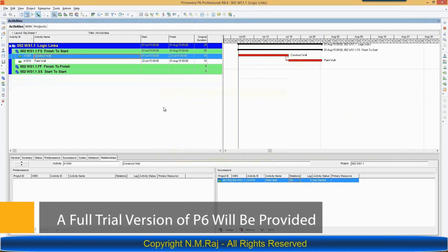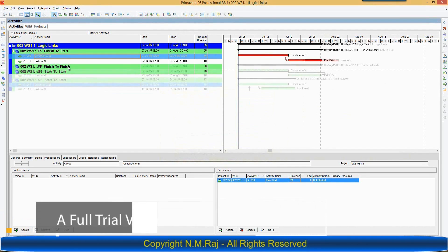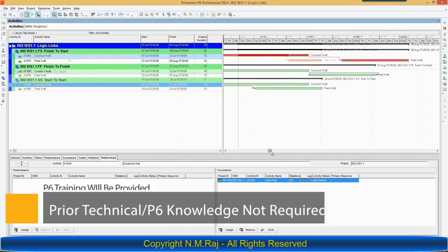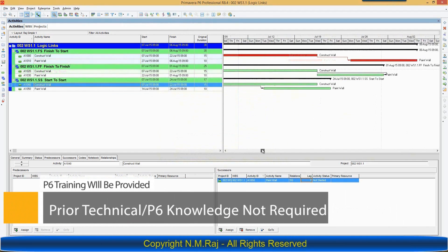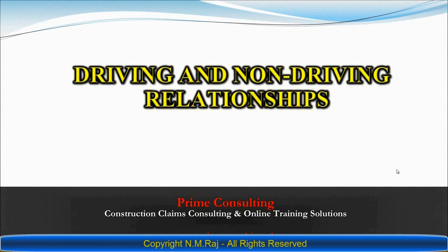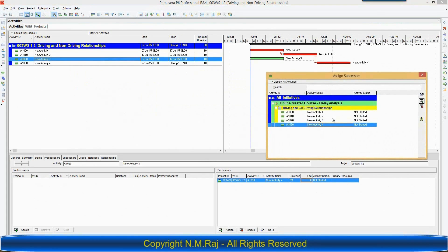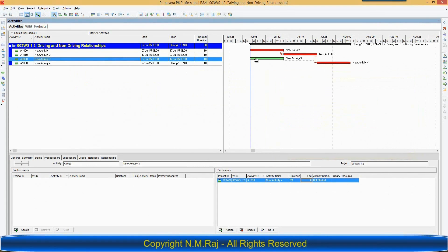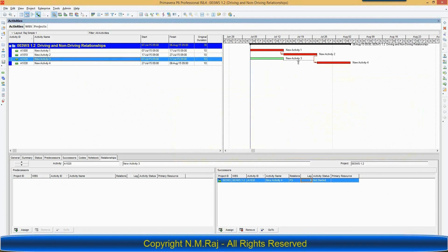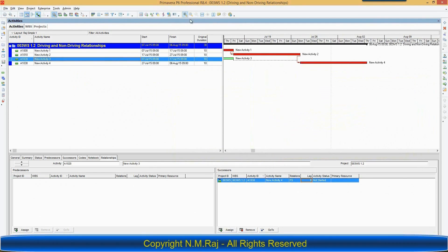Over the next three minutes or so, I'd like to introduce you to my online master course in delay analysis for construction claims with Primavera P6. You can start this self-paced online master course anytime, anywhere. All you need is a laptop and an internet connection.